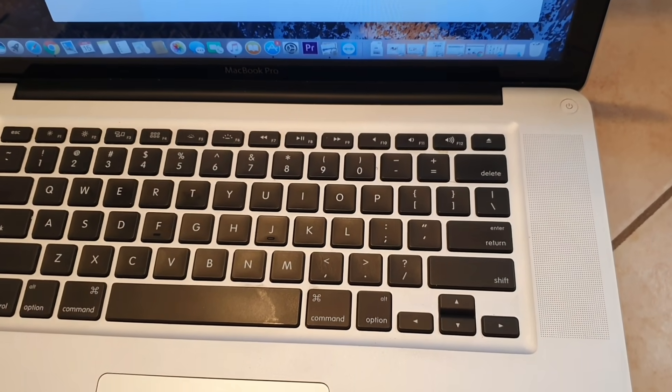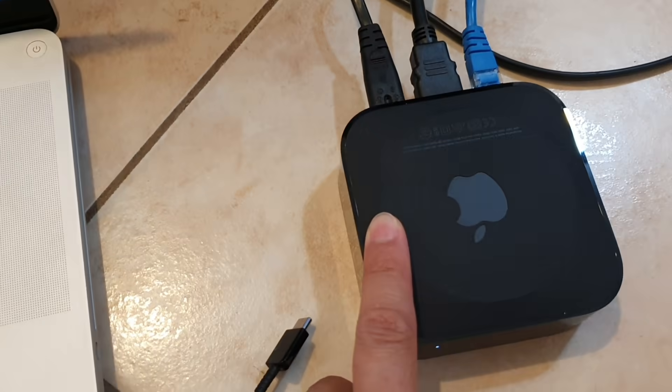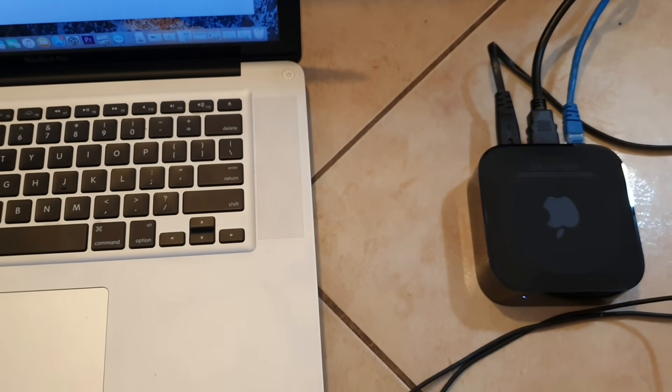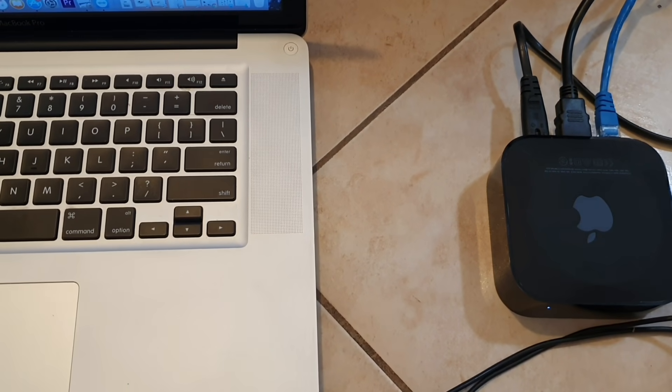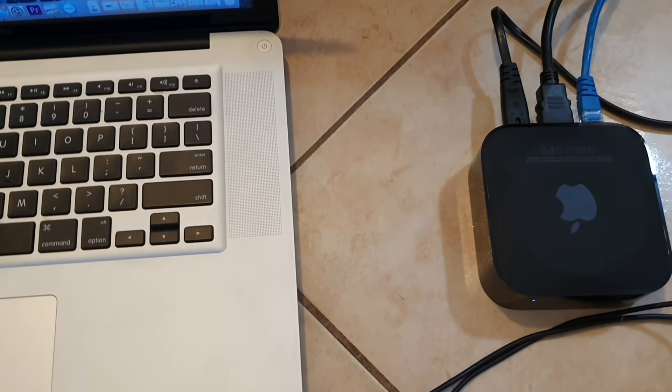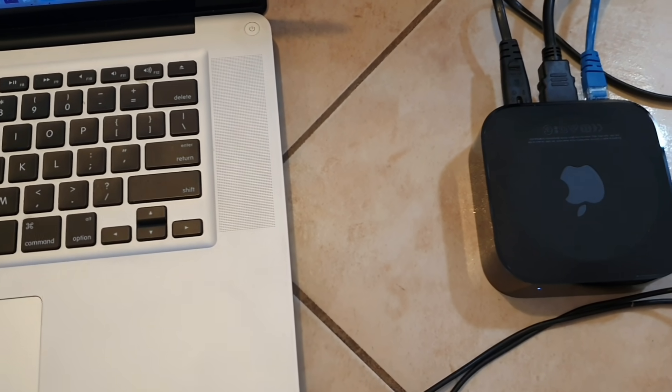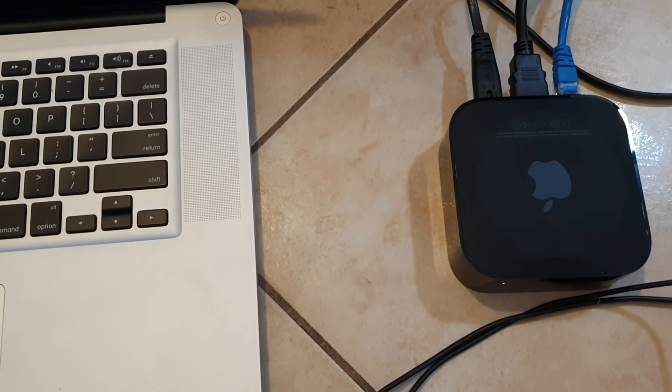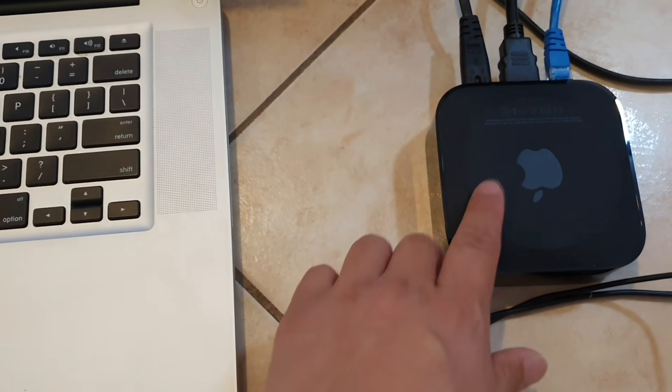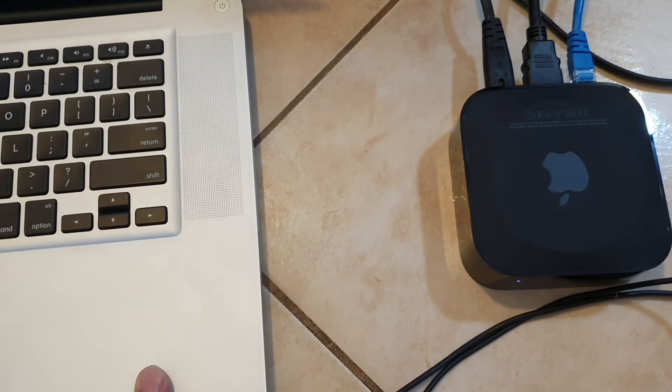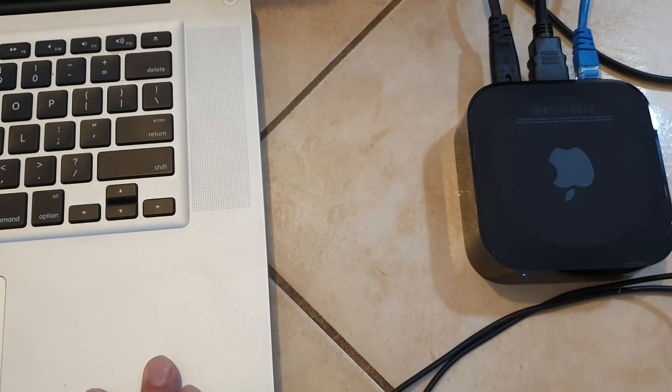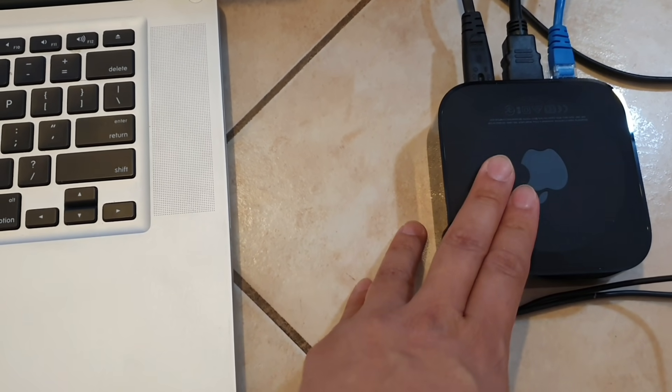Now this option is ideal when you do not have a remote control. If your remote control is missing you can reset the device using this method. Otherwise, if you have a remote control you can reset the device from the settings menu on the TV first.